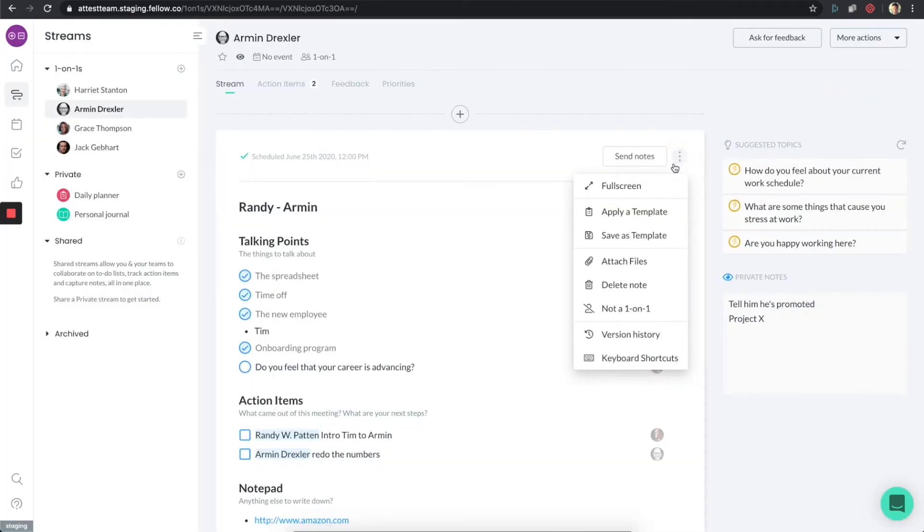Like the other tools we talked about today, there is a free plan available, and paid plans start at $9 a month per user.